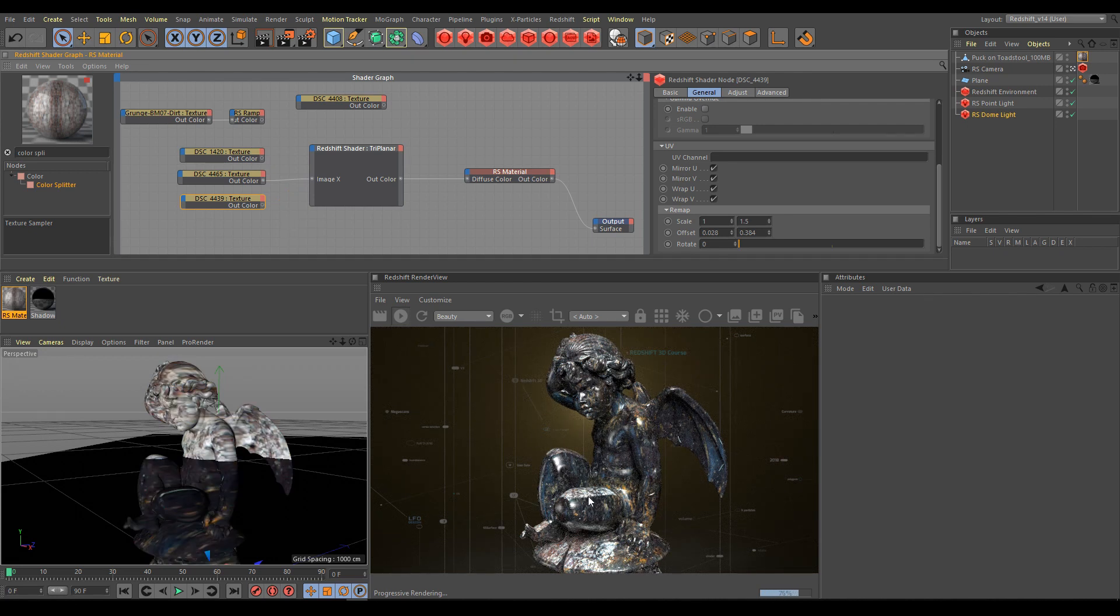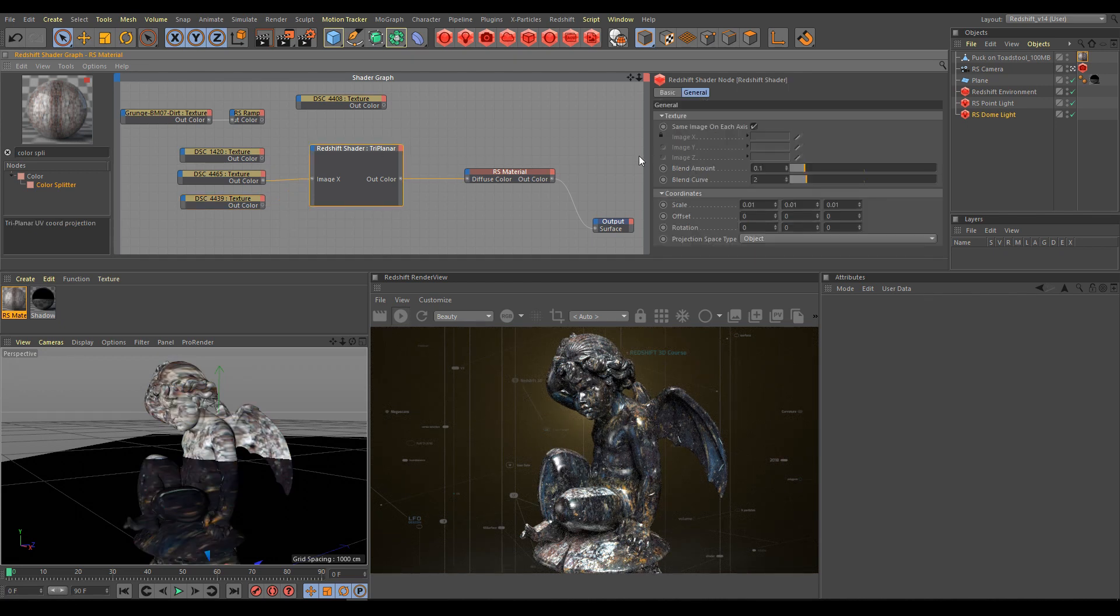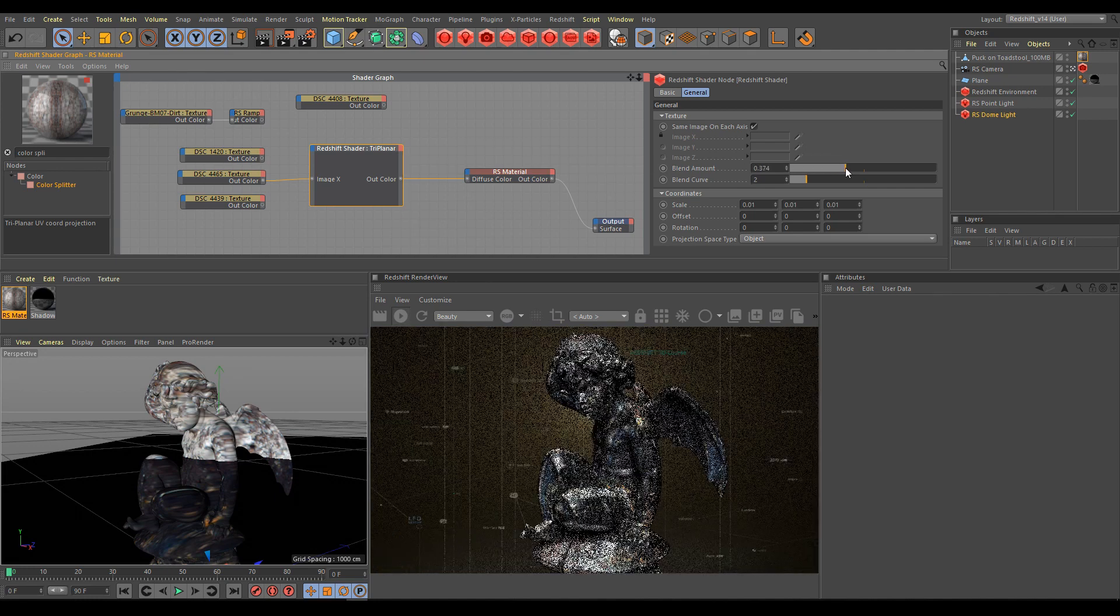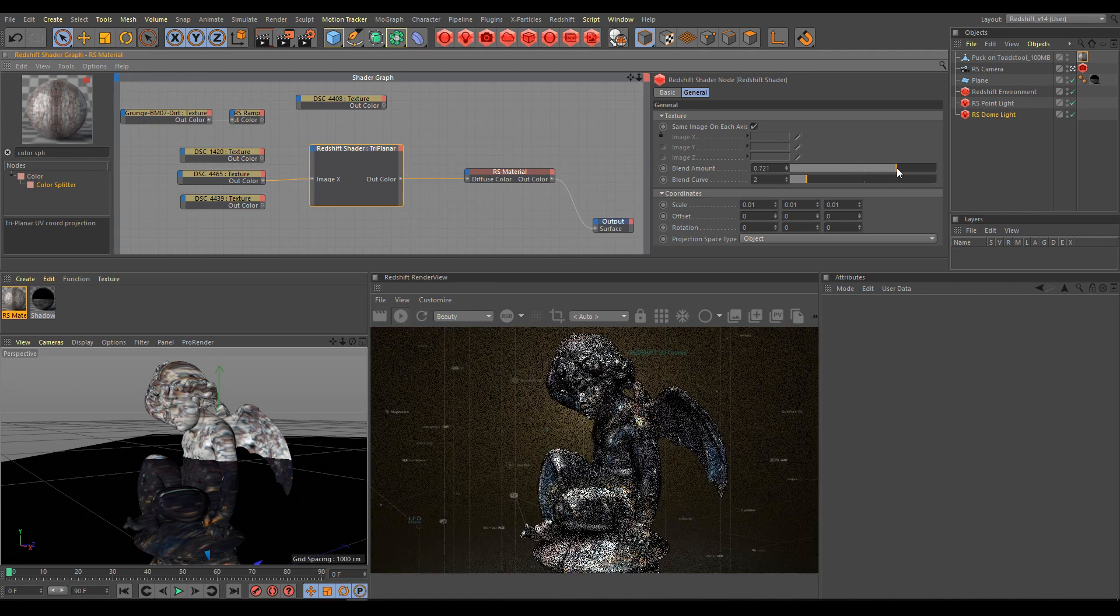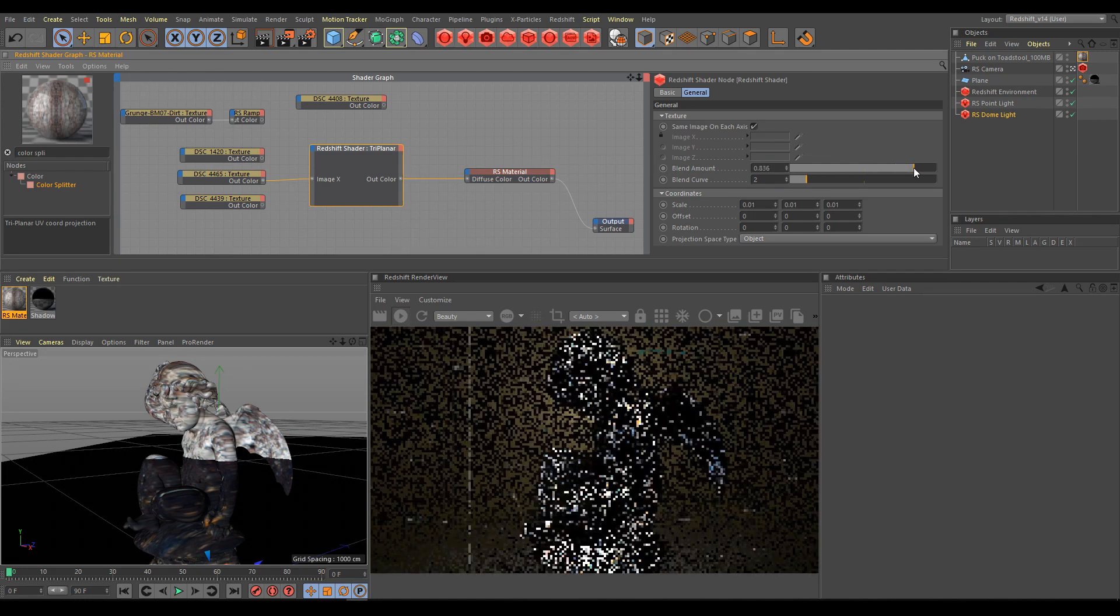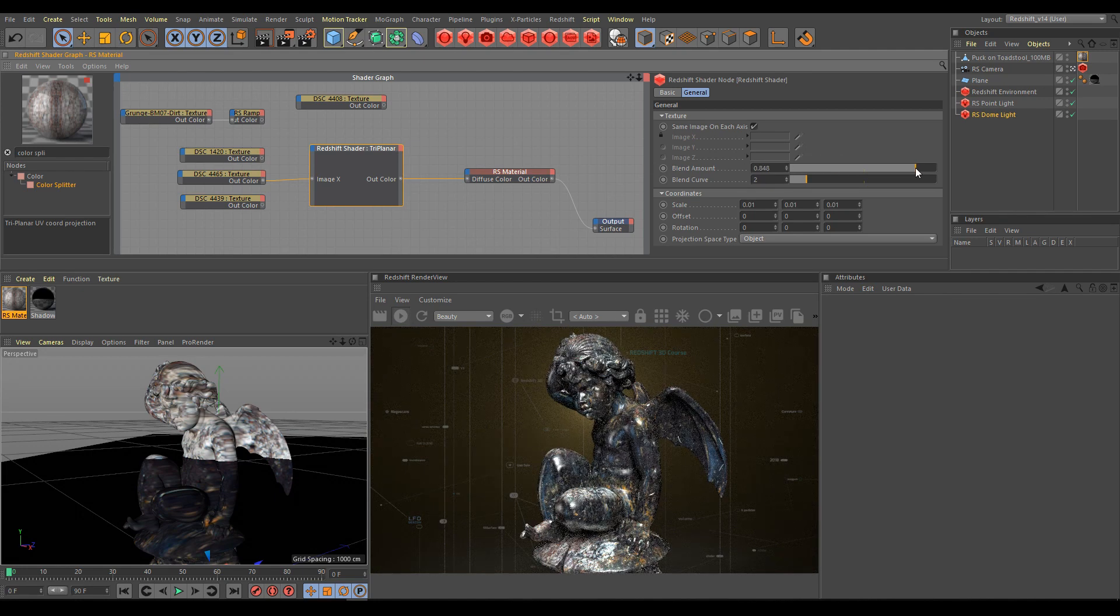If you have this kind of sharp looking transition, use higher values of blend amount. As you can see in render view, projection blend now looks much smoother.